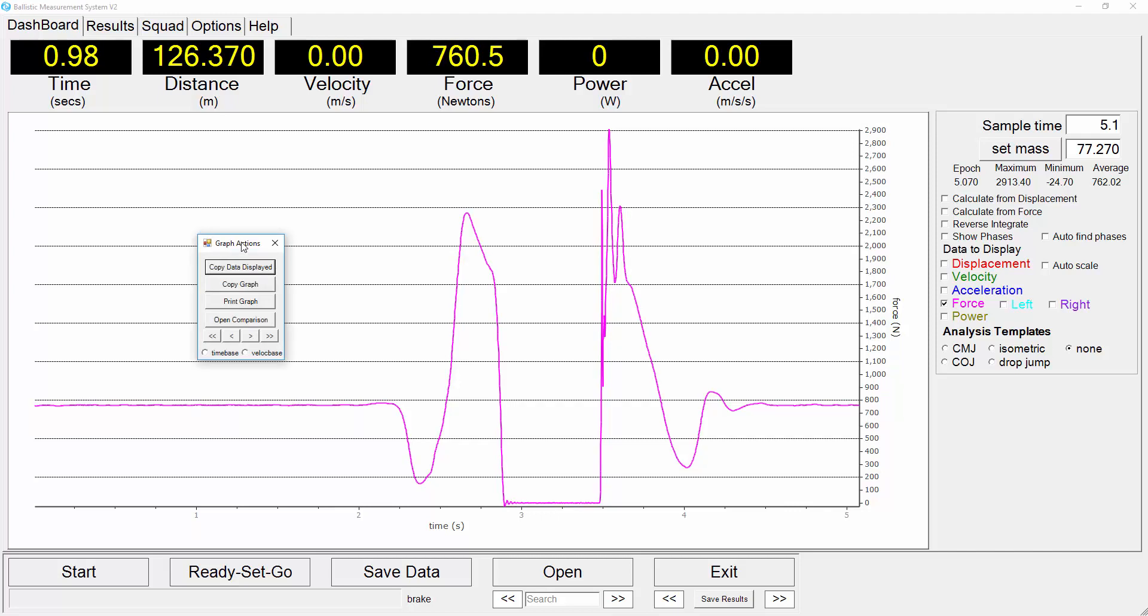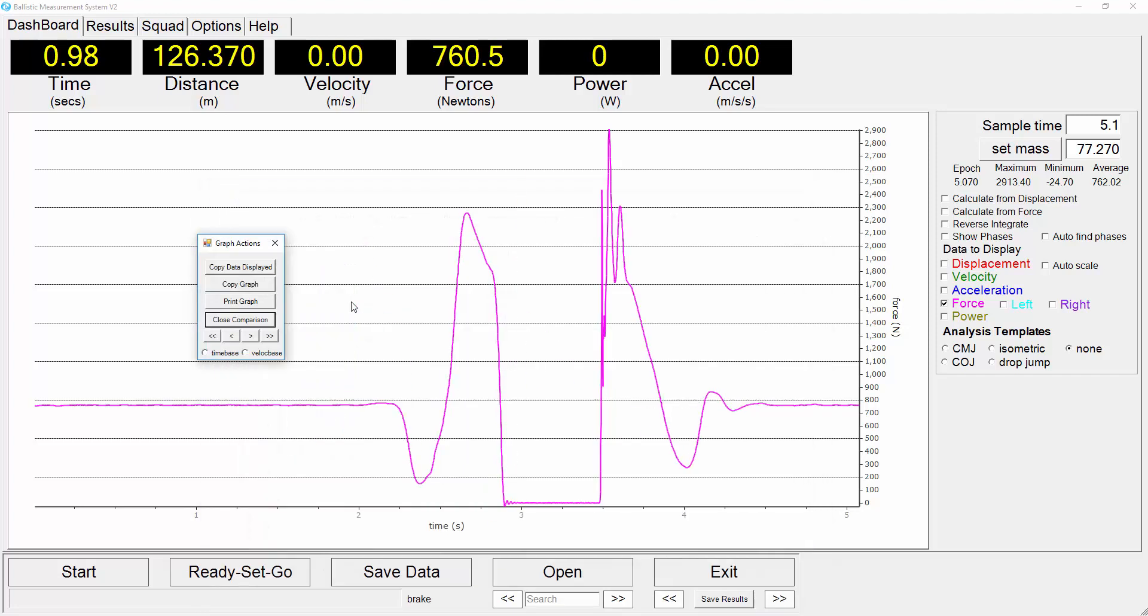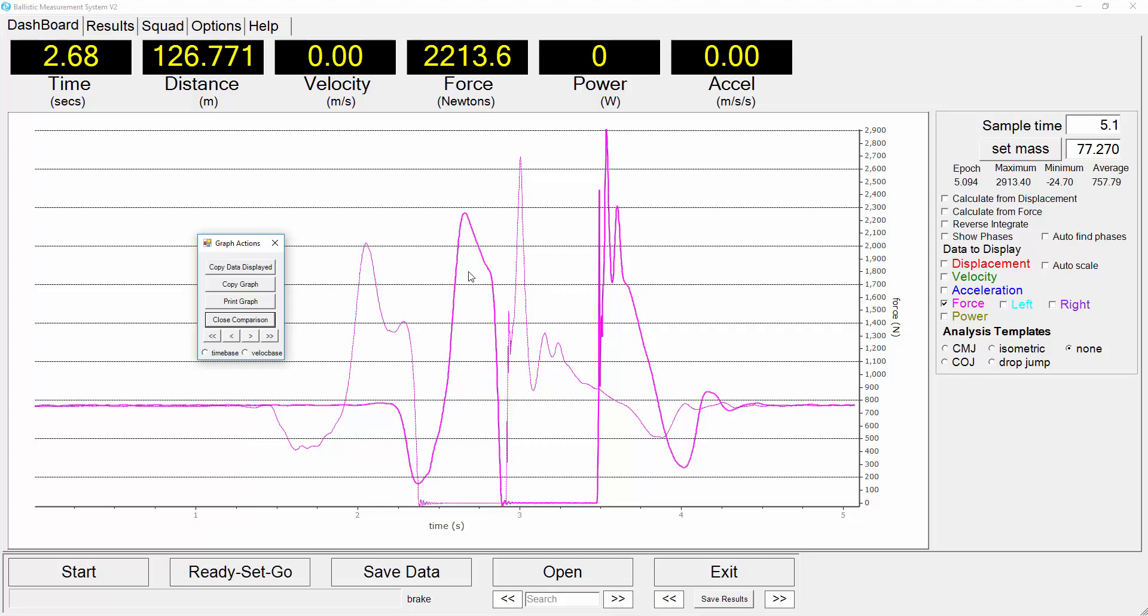Click on open comparison. We'll select a comparison counter movement jump so these are two counter movement jumps, one from an athlete who is highly powerful in the lower limbs, the other one is also an athlete but not a lower limb athlete and we can see their two force curves here.